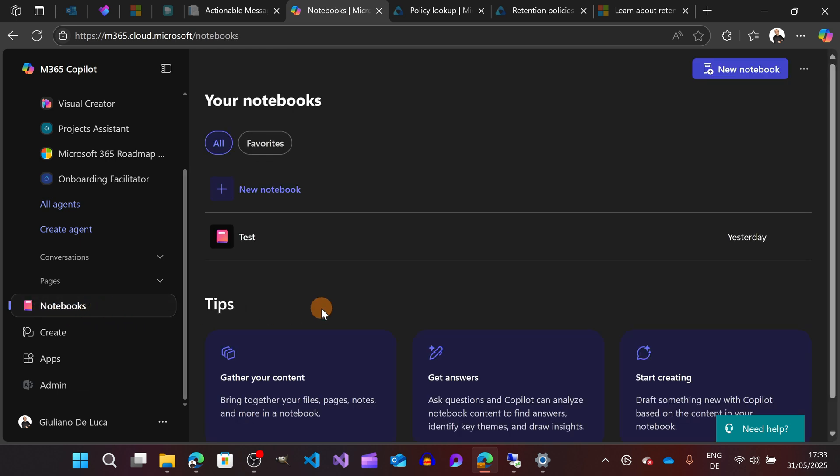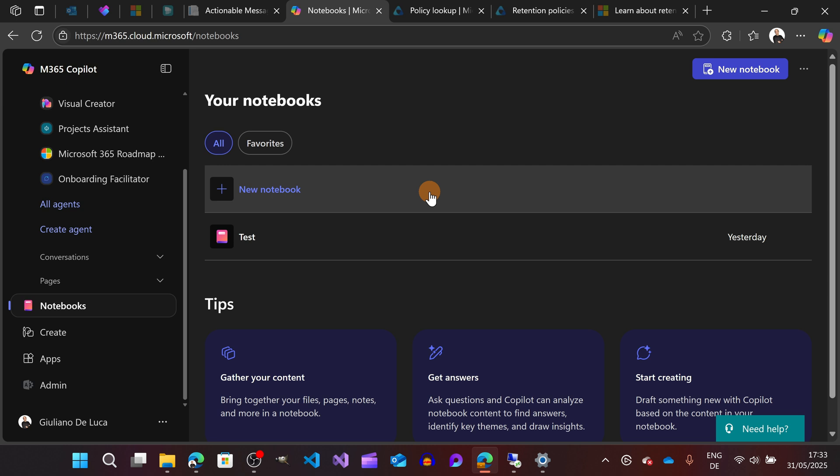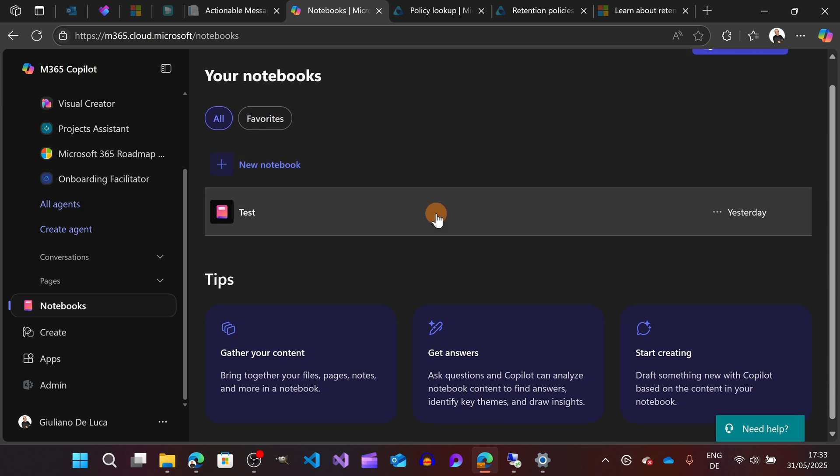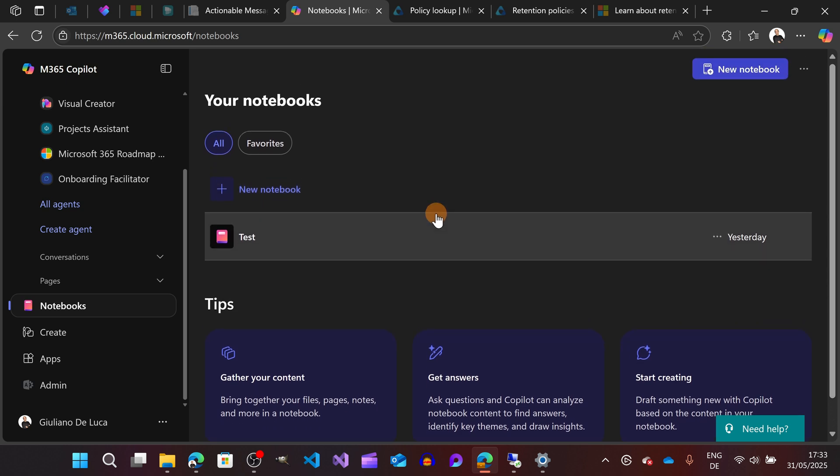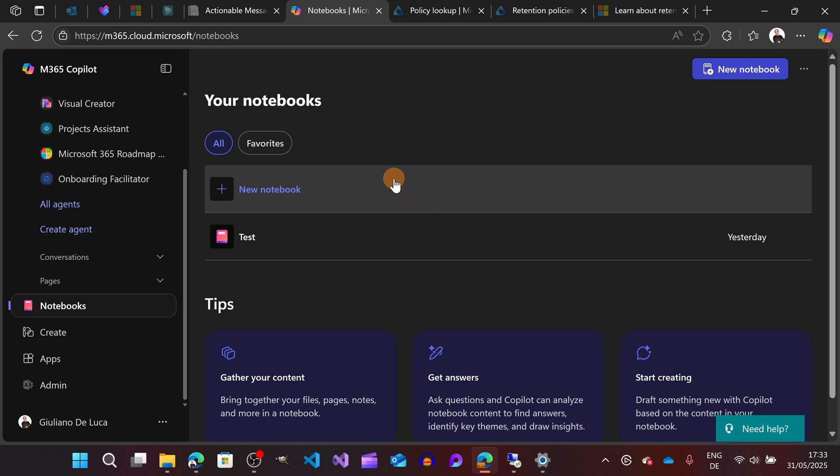This is the new brand Copilot feature that will allow you to create a sort of container folder where you can start references to files, chat history with your Copilot, and so on. Let's start immediately to create a new notebook.